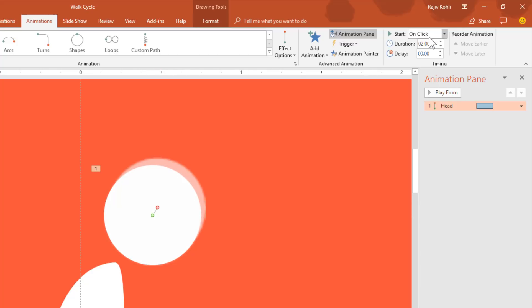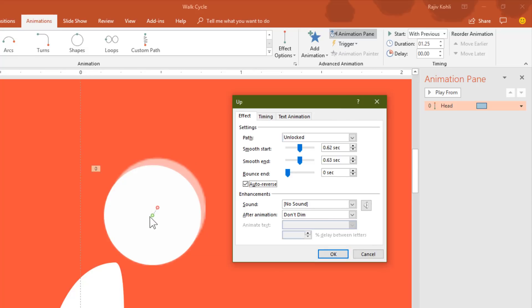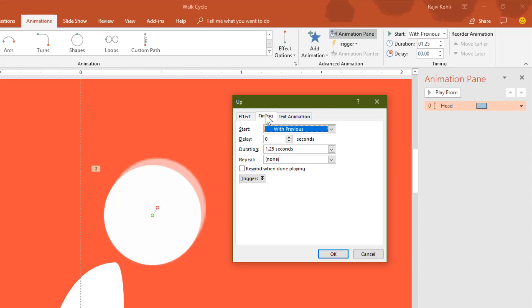Set it to Play with Previous with a duration of 1.25 seconds. Note that duration and delay totally depend on you — how quick or slow you want the objects to move. Next, open Effect Options: leave Smooth Start and Smooth End at their default values, and set it to Auto Reverse so the head moves back to its original position after moving up.